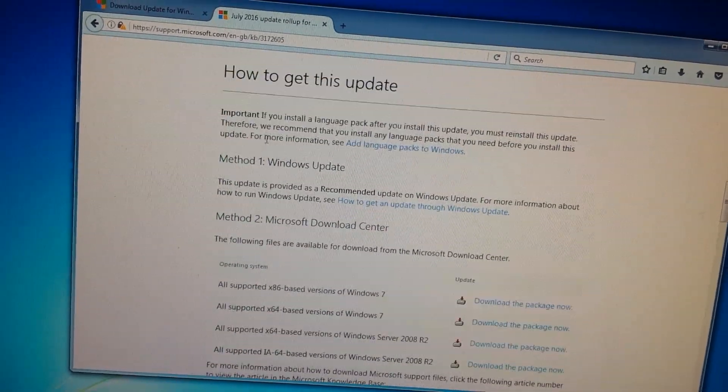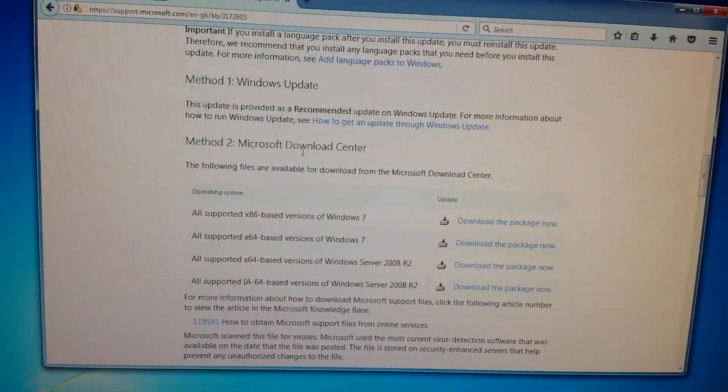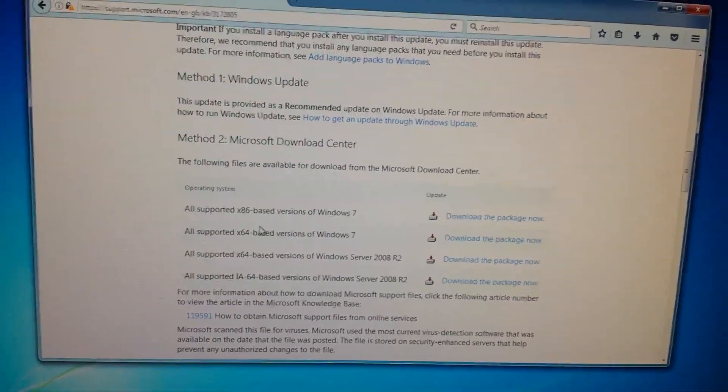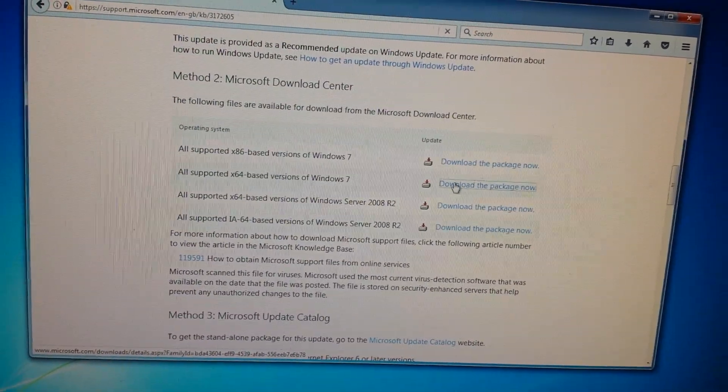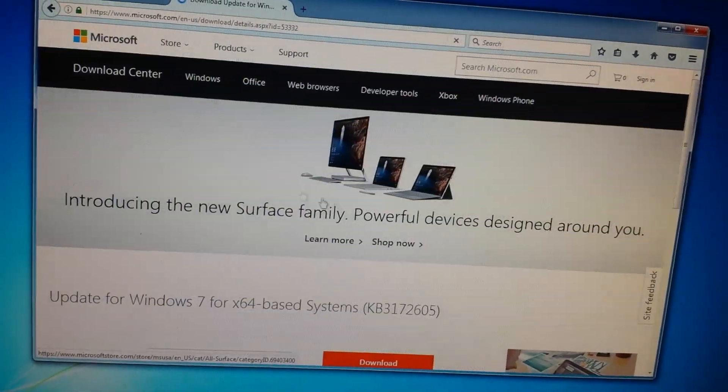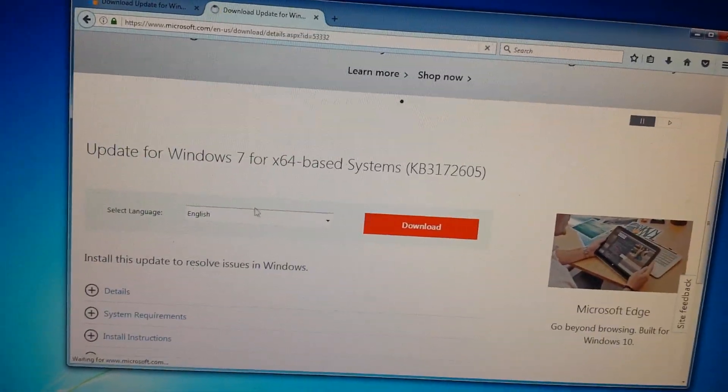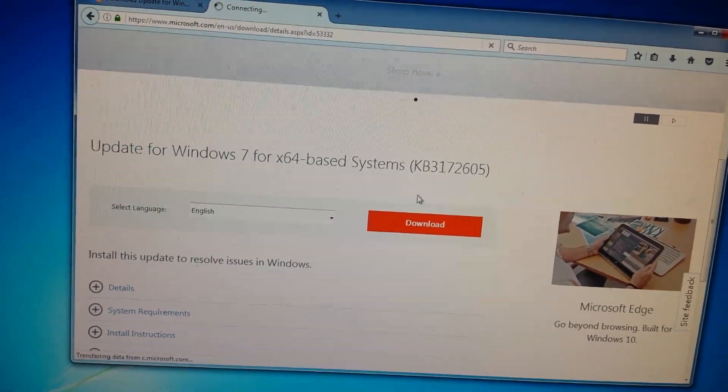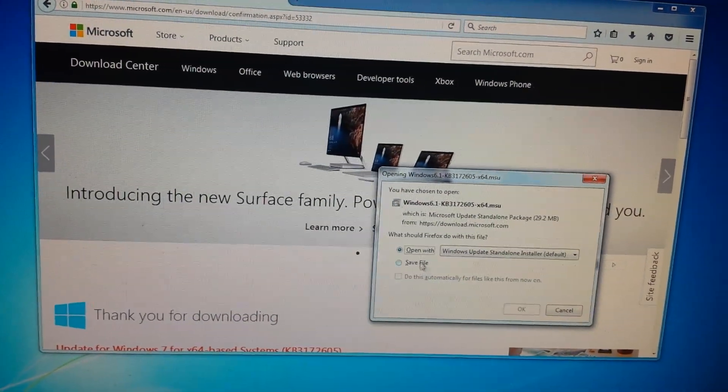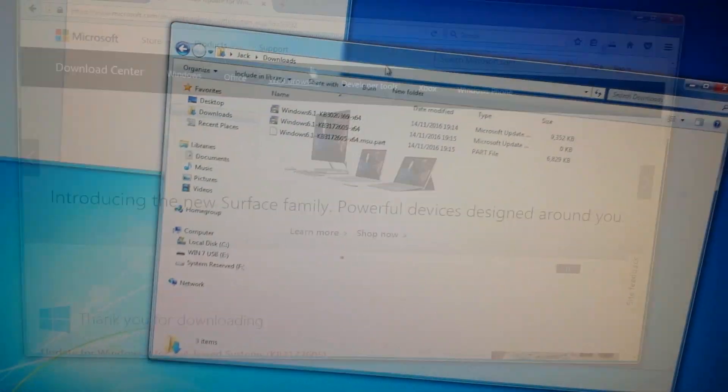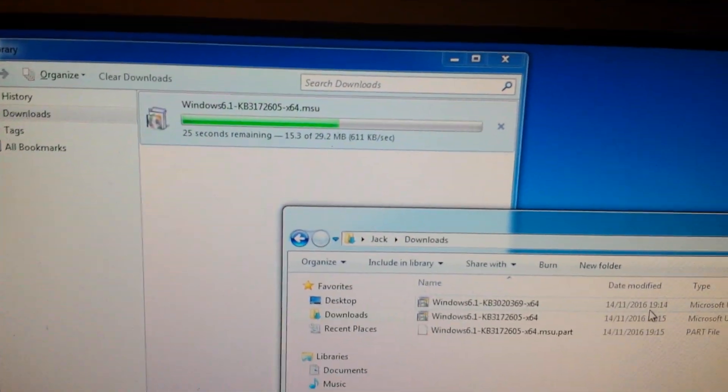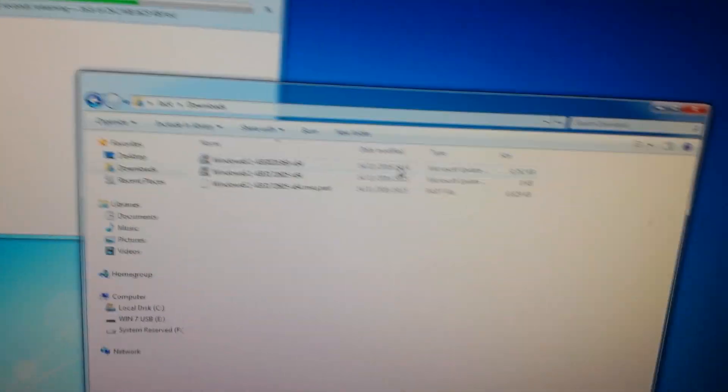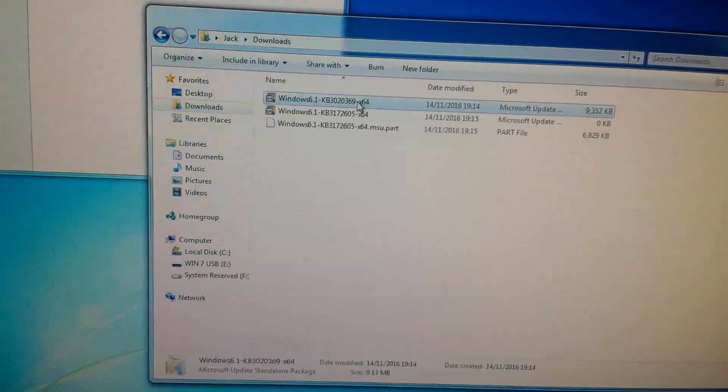Go back down, find the same How to get this update, again method to the Microsoft Download Center. This is 64-bit Windows again, so we're going to download the 64-bit one. If you've got 32-bit, remember use the x86. English, download, save the file again.